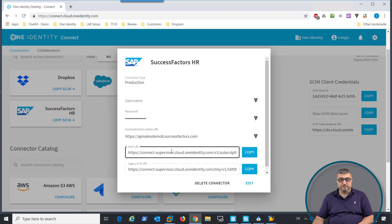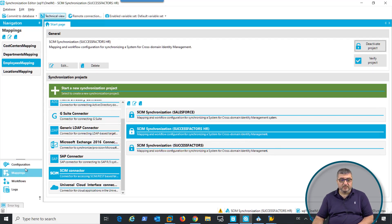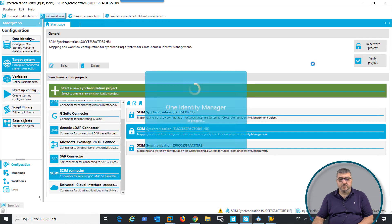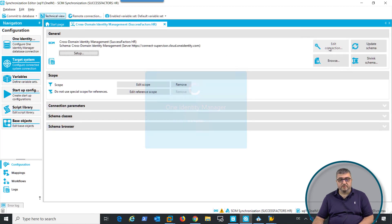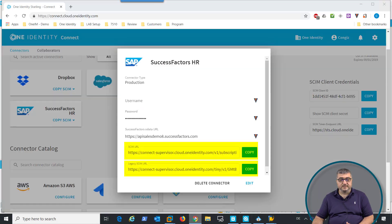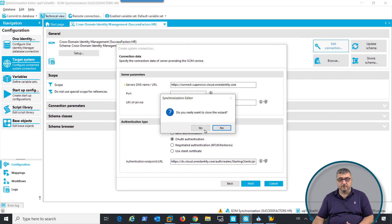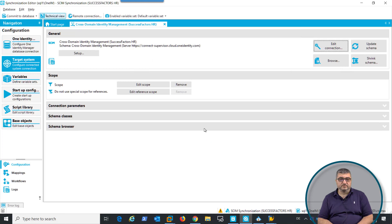Once we have this information, in the One Identity Synchronization Editor, we can set up the SuccessFactors connection. To do this, we will need to set up the configuration parameters and the connection parameters. These parameters are being provided from Connect for Cloud, and this data needs to be added into these fields so the connection can be built. Once the connection is available, the data from SuccessFactors will be synchronized into Identity Manager.